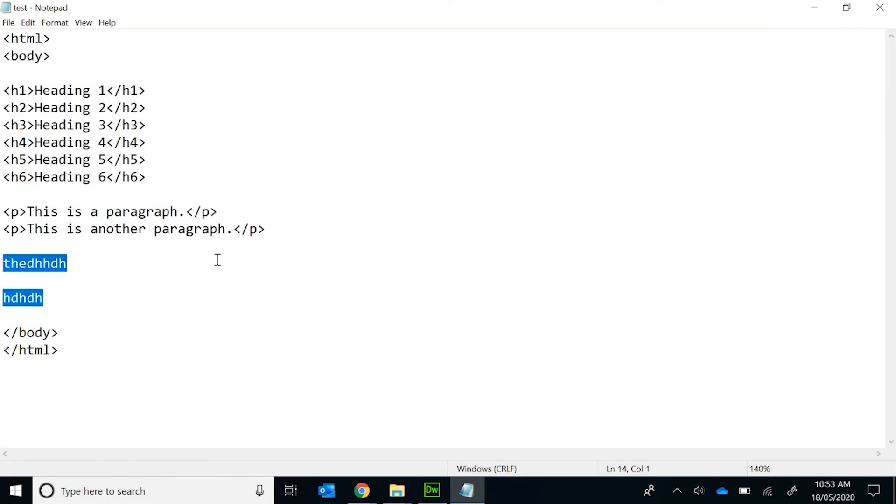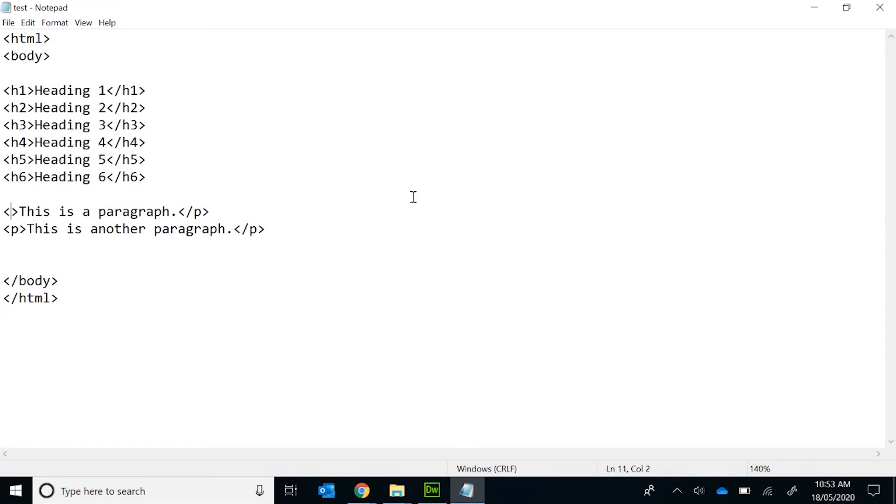Otherwise, HTML ignores all the white space. And this is the same for tags. Tags aren't case sensitive. So if you accidentally have uppercase or lowercase, the web browser will ignore it.